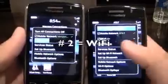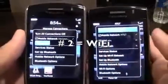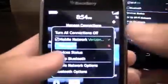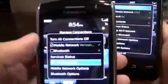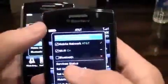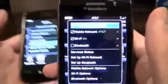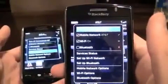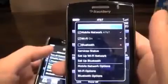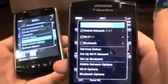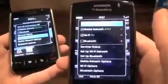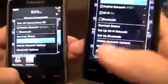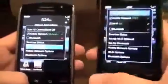Reason number two: Wi-Fi. You can't get Wi-Fi on the Storm 1 — it's impossible. You can use Bluetooth, but still no internet. The Storm 2 has Wi-Fi, so if you're in a Virgin airplane for some reason, or on an island with Wi-Fi, you can use your phone and do some browsing.